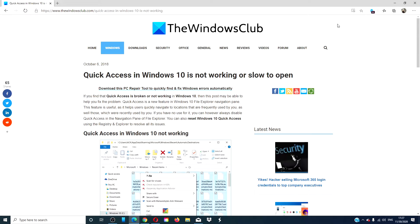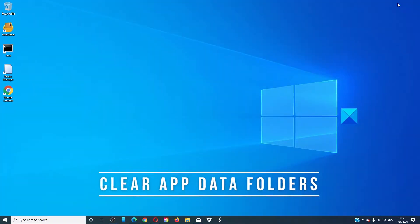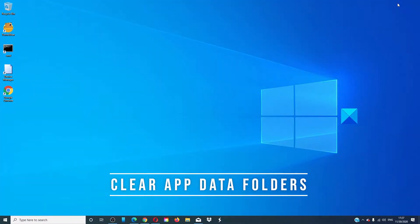For a more in-depth look at the topic, we will link an article in the description down below that will go much more into depth. Clear recent app data folders. There are two locations that you have to delete.